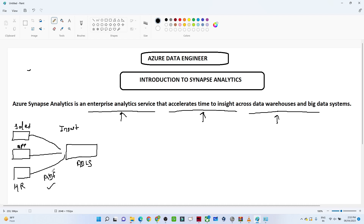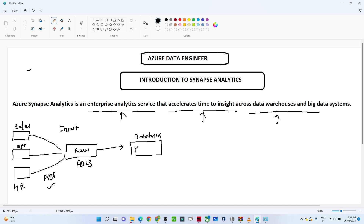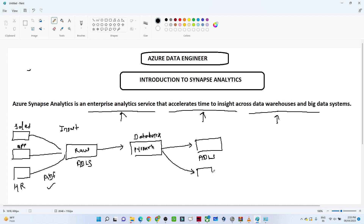After getting data into ADLS, since all that data is in raw format, we were connecting with Azure Databricks. Through PySpark, Spark SQL, or Scala we were cleaning the data, and after that we were putting it into another Azure Data Lake Storage or any other database.